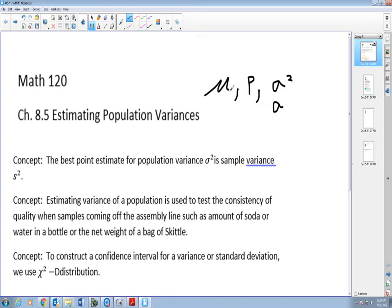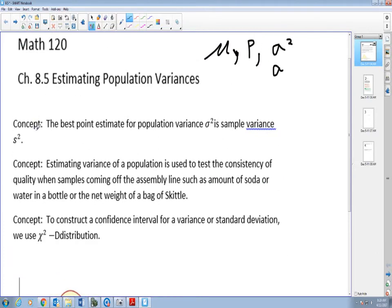These are the population parameters we talked about back in the beginning of probability and statistics, where we used our sample mean, sample proportion, and sample standard deviation, and eventually expand it to estimate our population parameter. So the best point estimate for your population variance sigma squared is your sample variance, which is s squared.